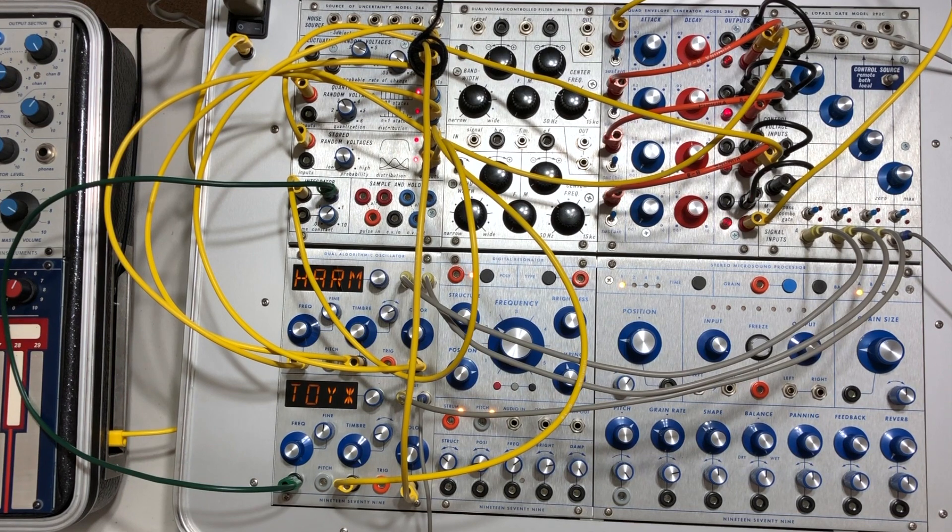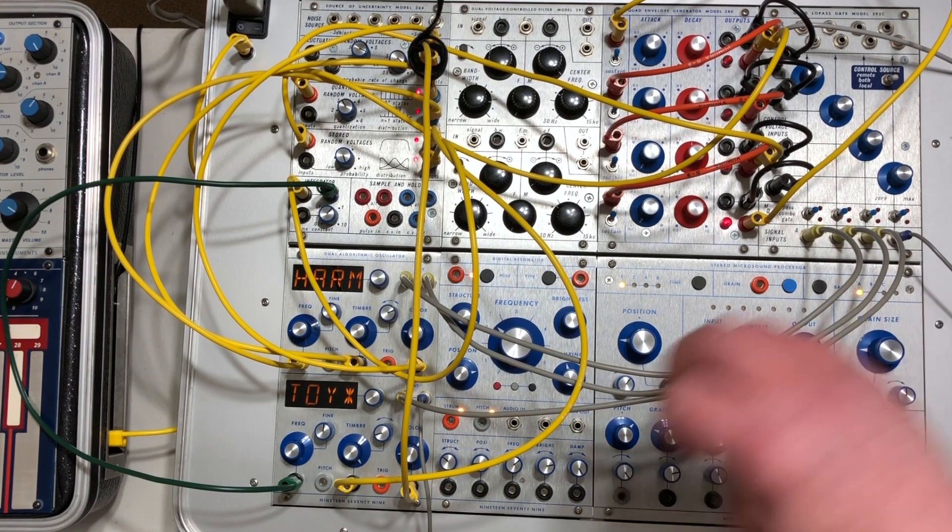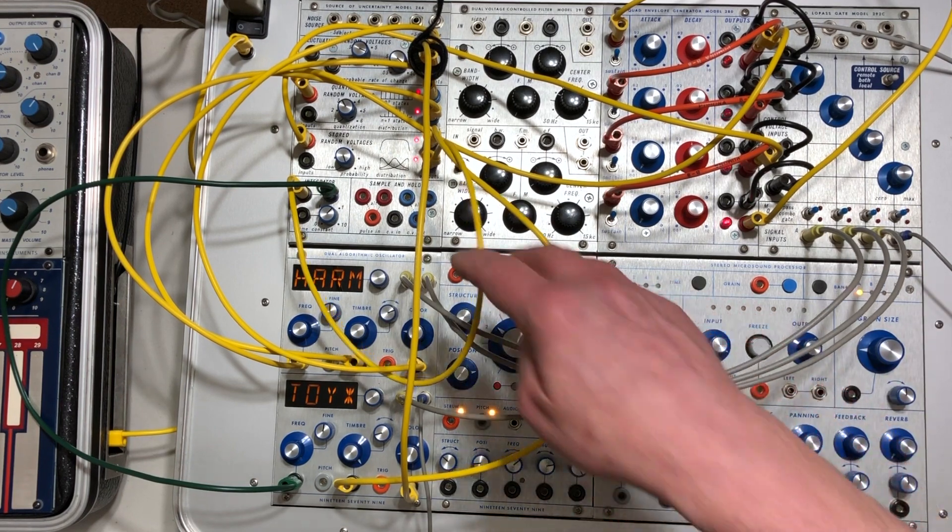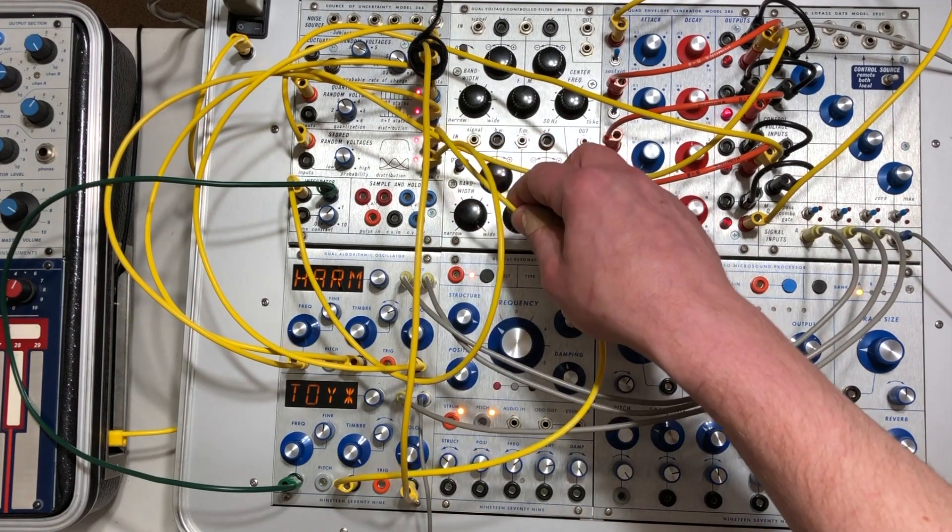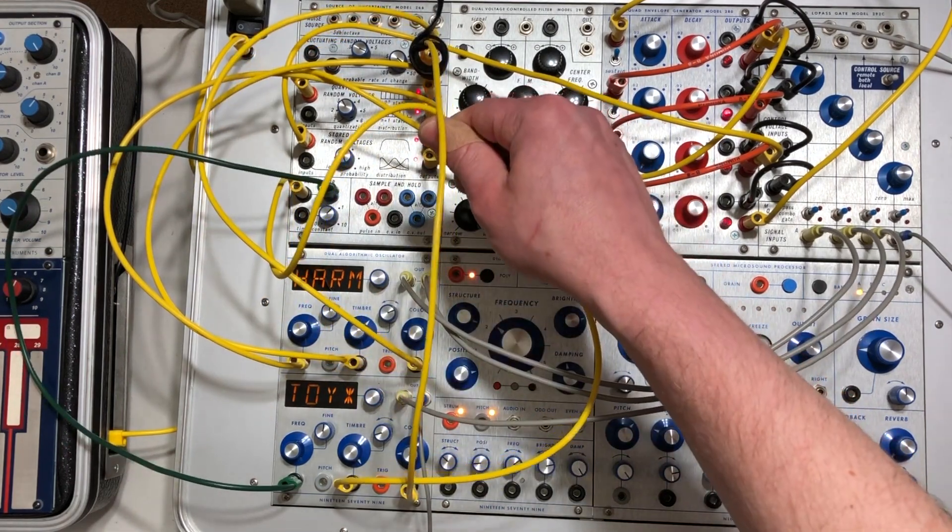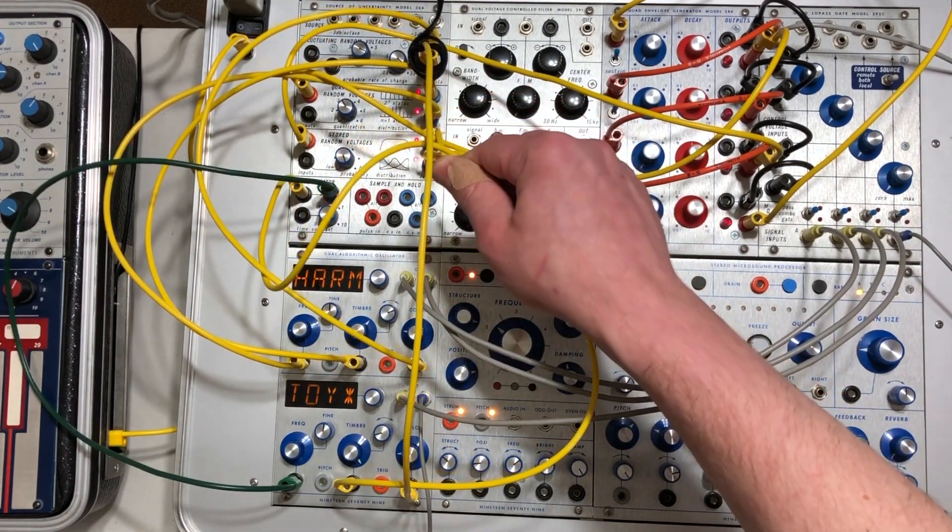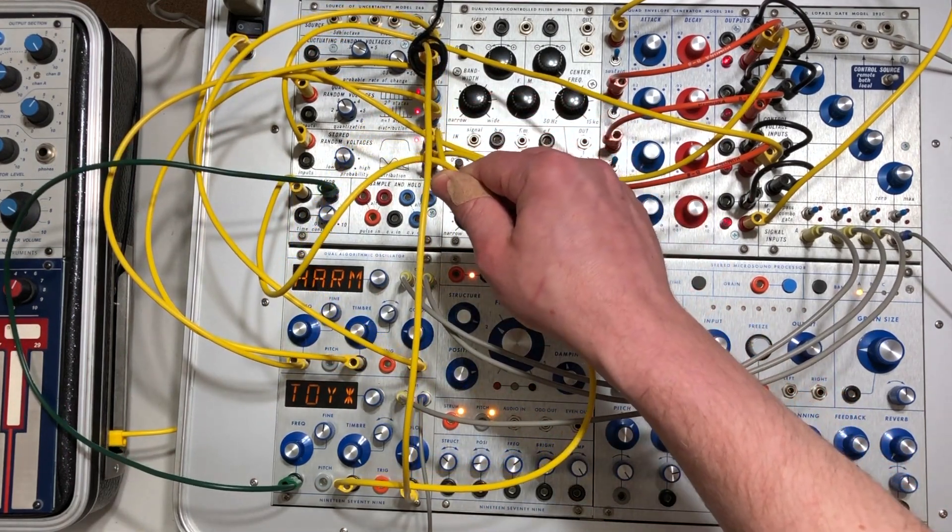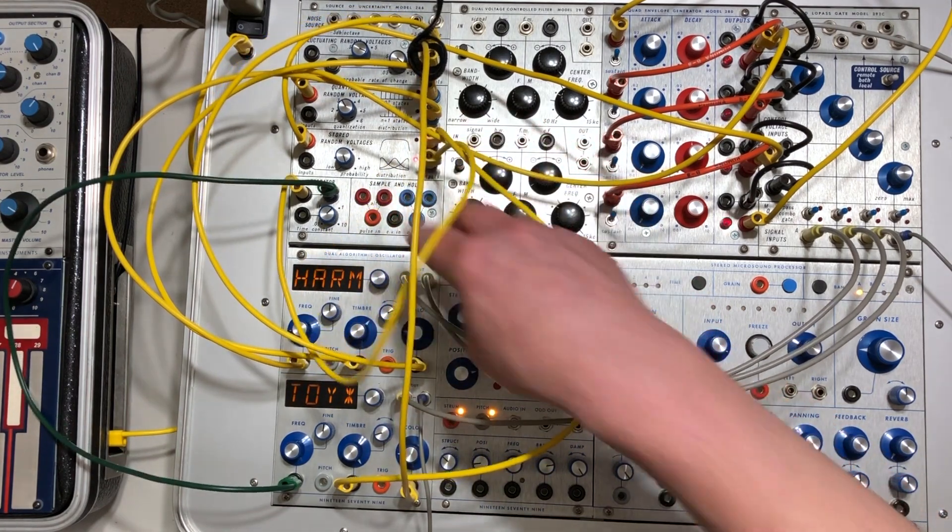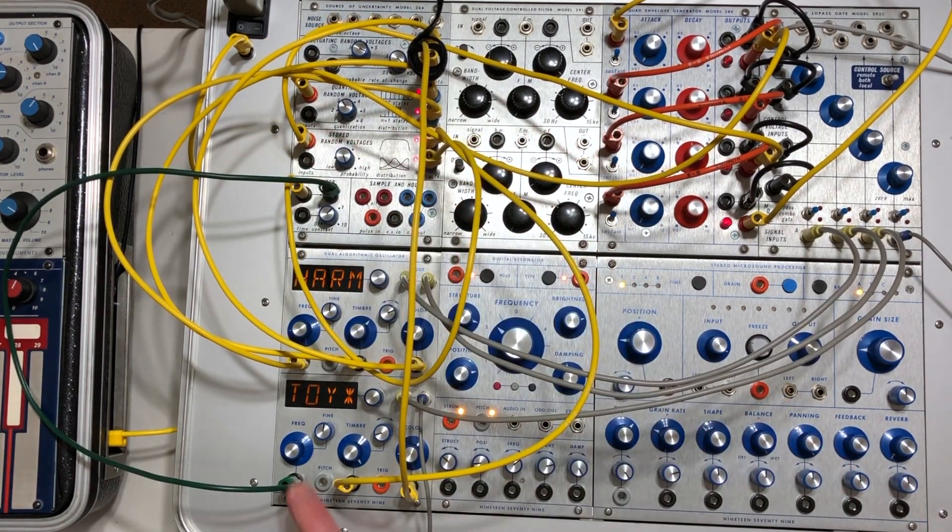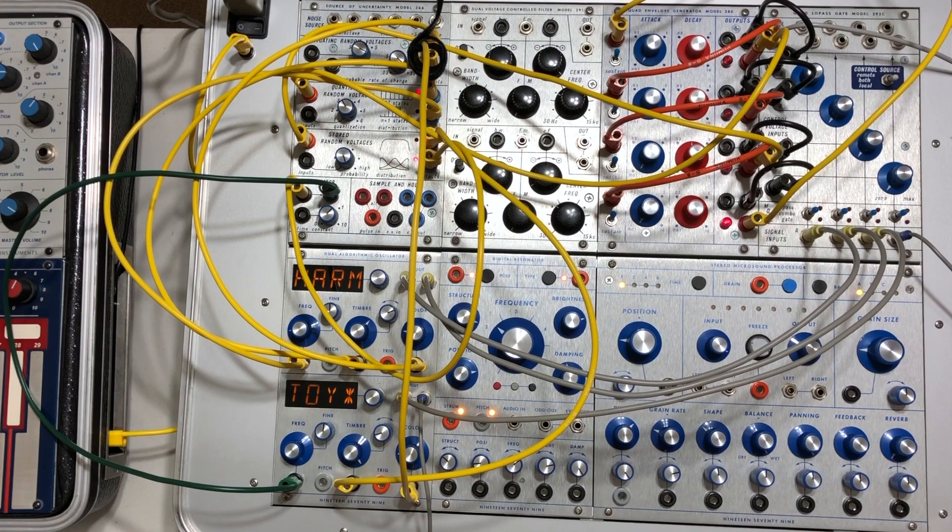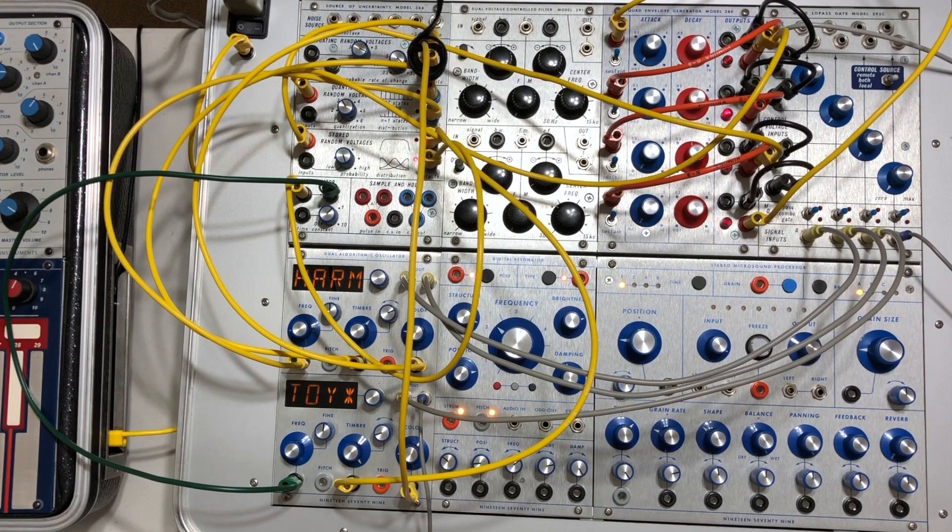And then to make things more interesting, I went ahead and ran one of the outputs of the stored random voltages into the integrator to slew the pitch of the toy algorithm on the dual algorithmic oscillator.